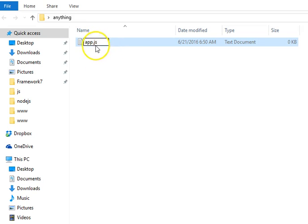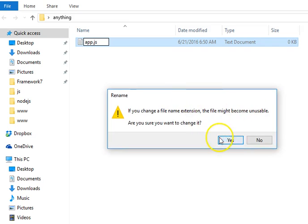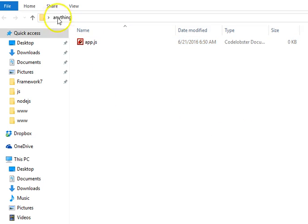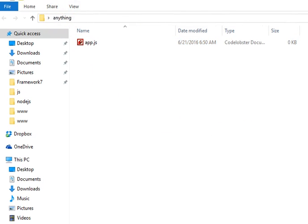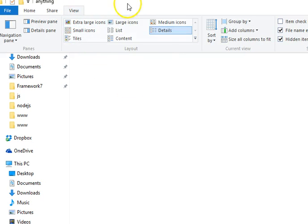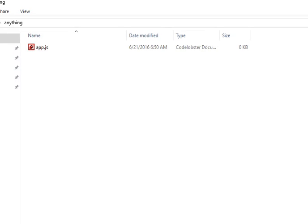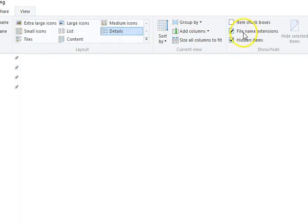Now if your system is not showing this extension and you're running on Windows, go to View. If you're on Windows 10, click View, then all the way to the right make sure that 'file name extensions' is checked.